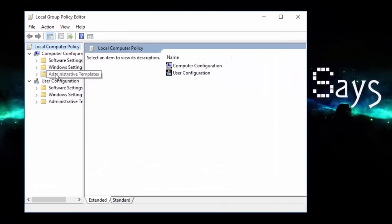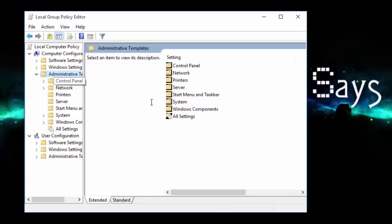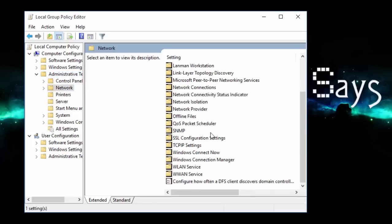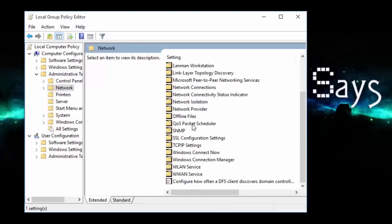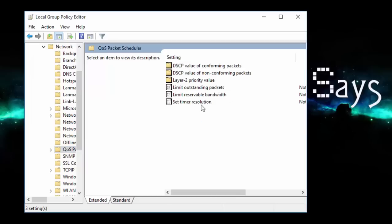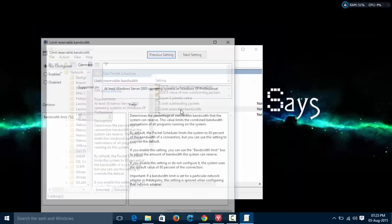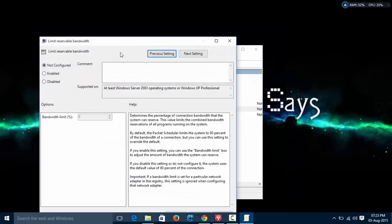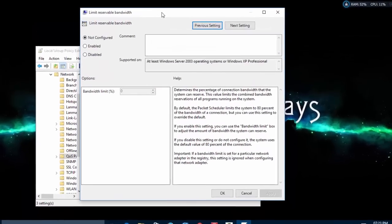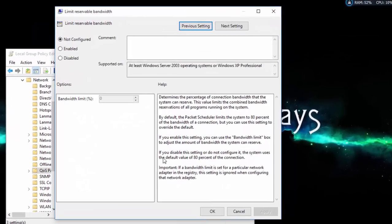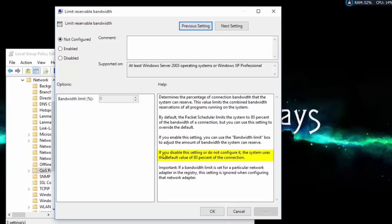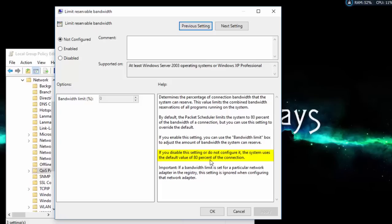Now navigate to administrative templates, network, QoS packet scheduler. Now click on limit reservable bandwidth. Here you can see, if you disable the setting or do not configure it, the system uses the default value of 80% of the connection.